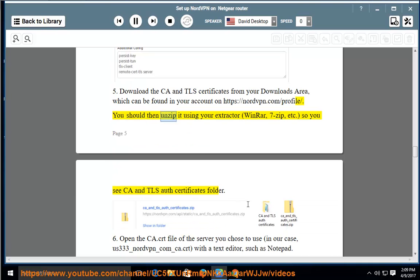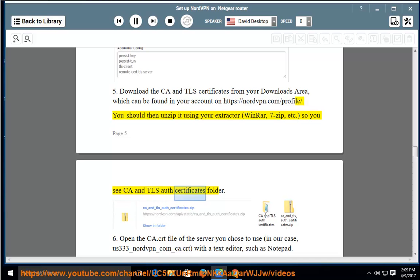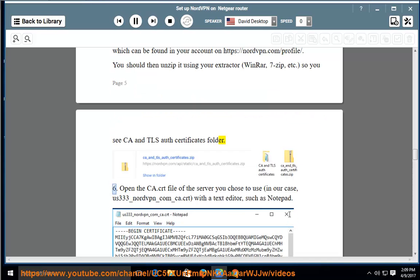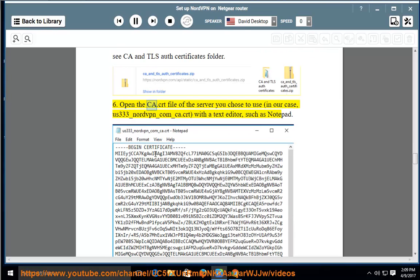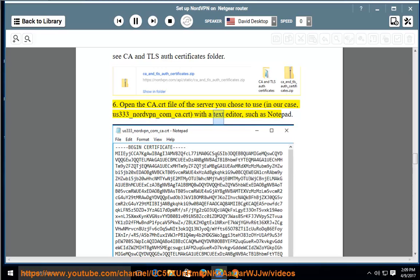You should then unzip it using your extractor (WinRAR, 7-Zip, etc.) so you see CA and TLS auth certificates folder. 6. Open the CA.CRT file of the server you chose to use, in our case us333_nordvpn_com_CA.CRT, with a text editor such as Notepad.